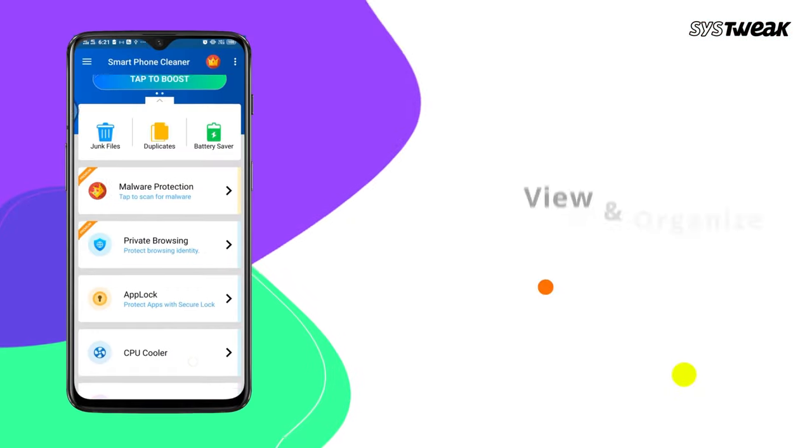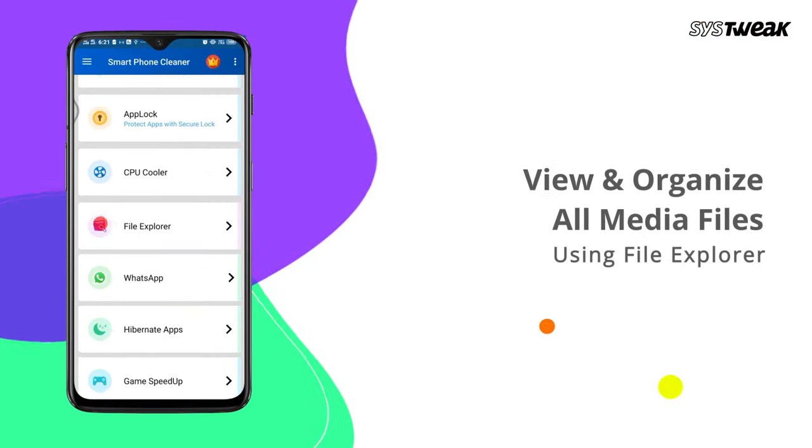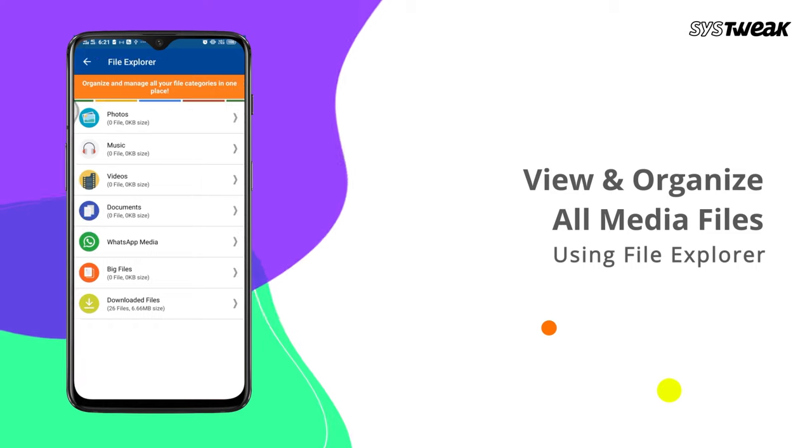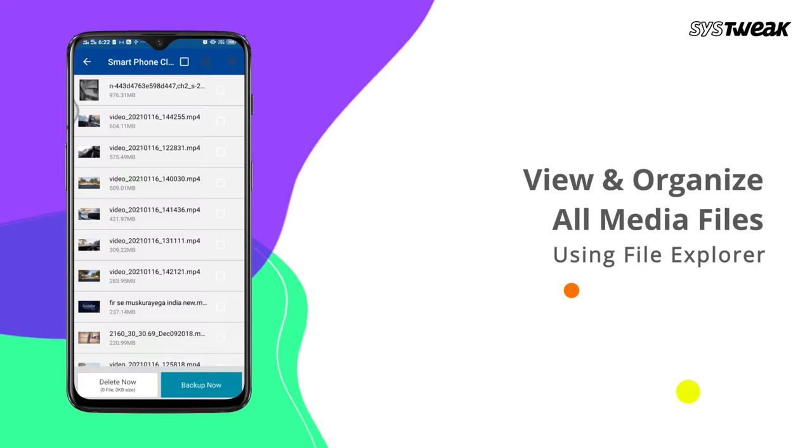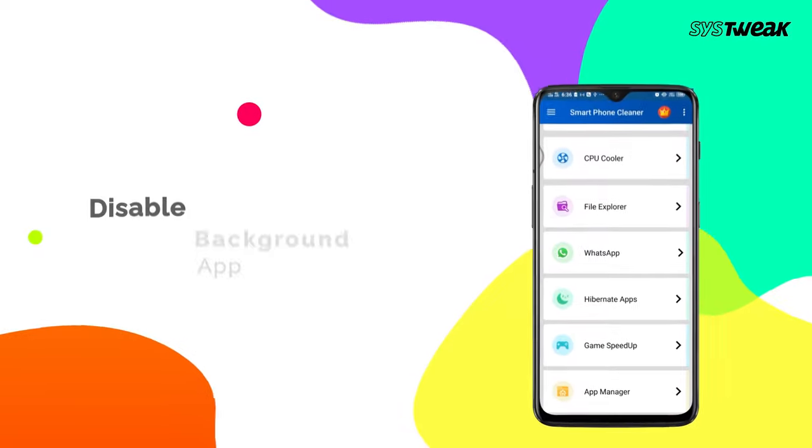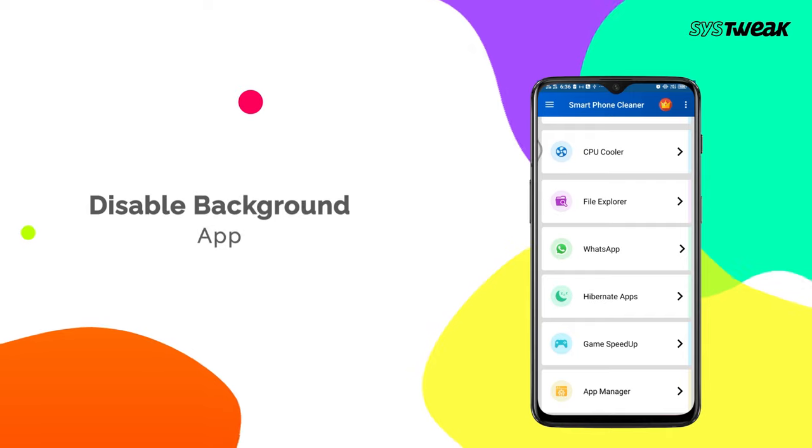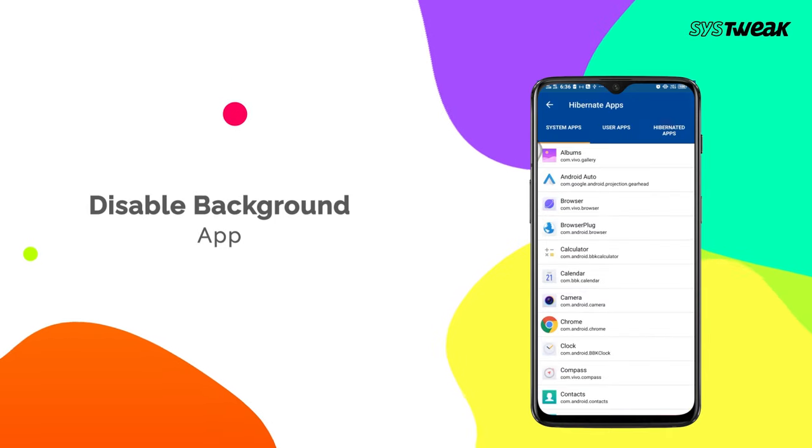With the help of Inbuilt File Explorer, you can always keep a check on all the files on your Android device. The Hibernate module helps you to disable unwanted background apps.